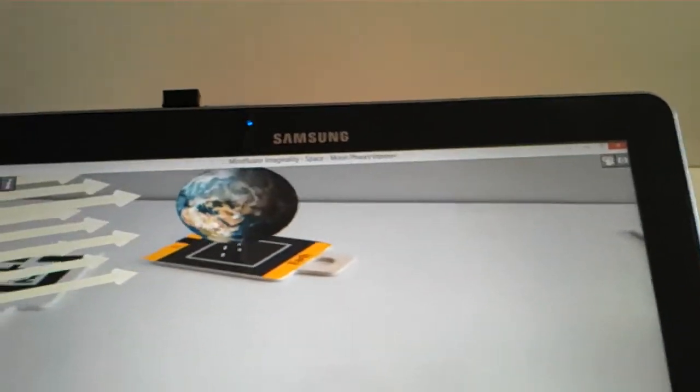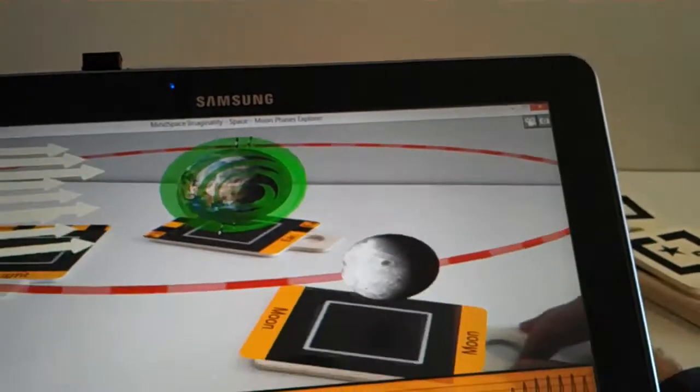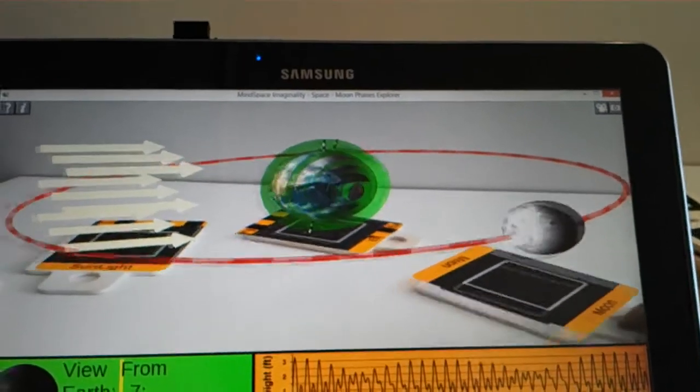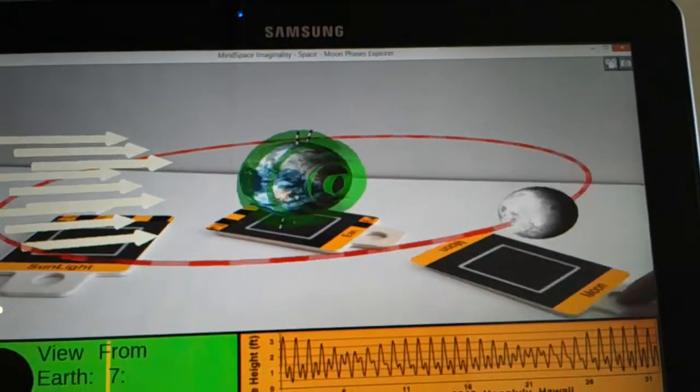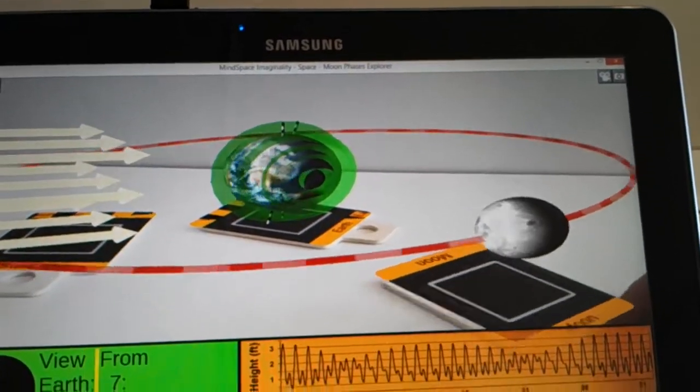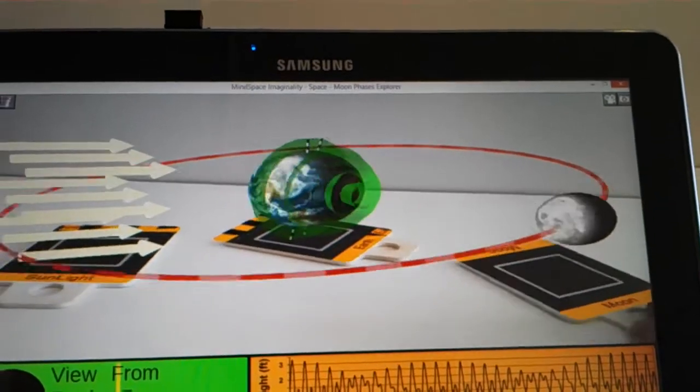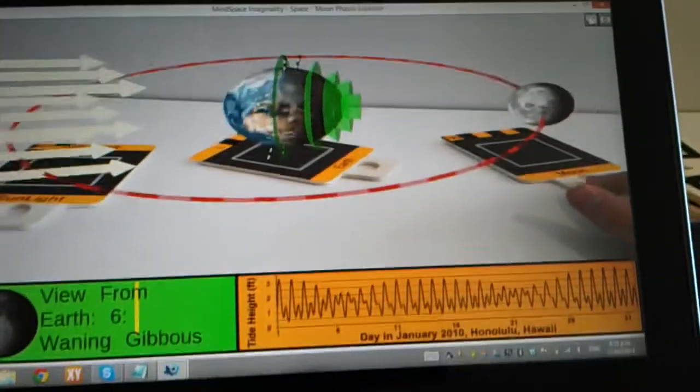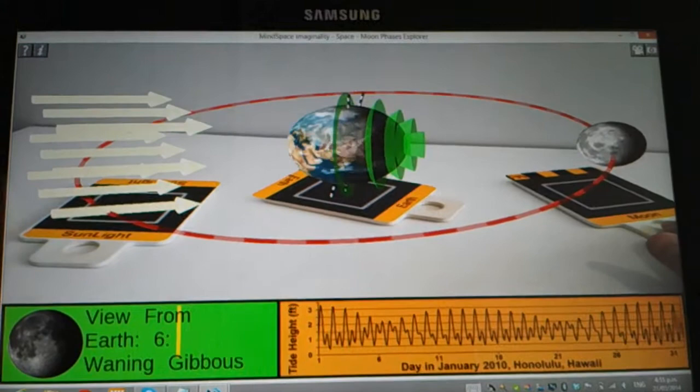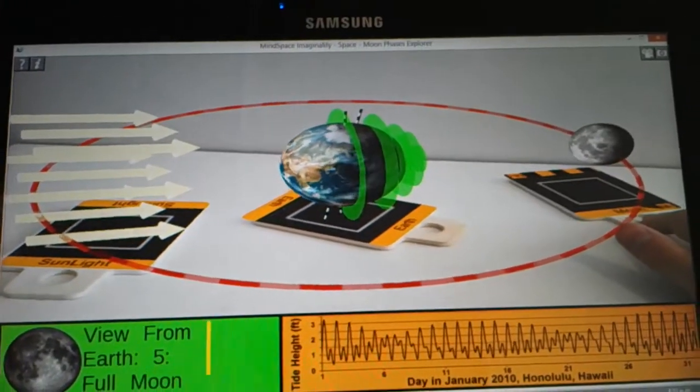And, of course, we have the Moon. And so now we have a full interactive simulation of the Moon Phases. So when the Moon is furthest away from the Earth, you can see that we have the full Moon.